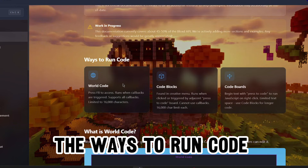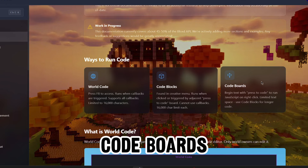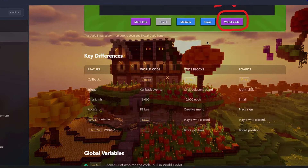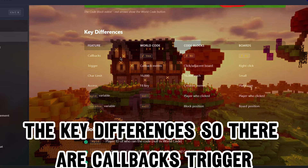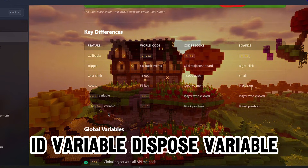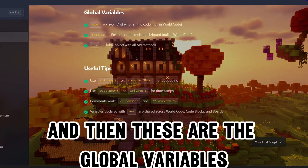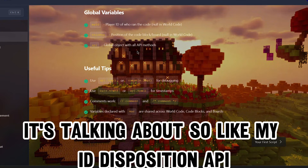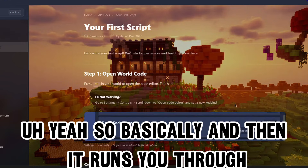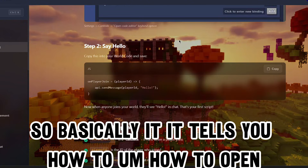So first off it tells you the ways to run code - there's world code, code blocks, and code boards. Then there's what is world code, what are code blocks, and the key differences. It covers callbacks, trigger, char limits, access, my ID variable, dispose variable - it explains what each does. Then it goes over global variables like my ID, position, and the API.